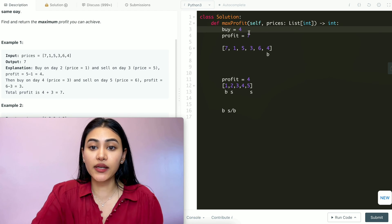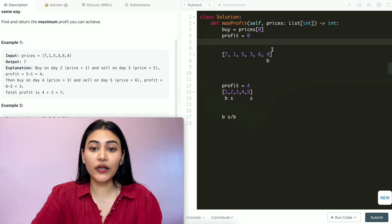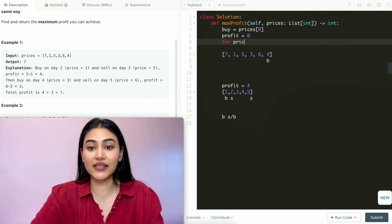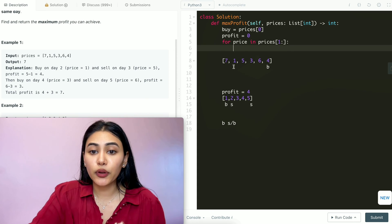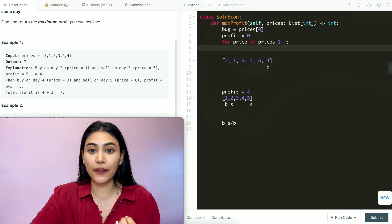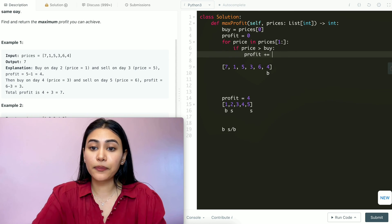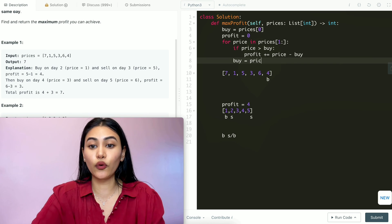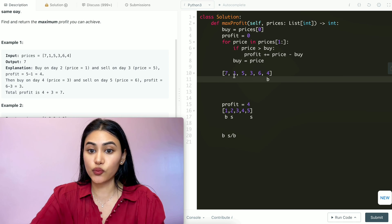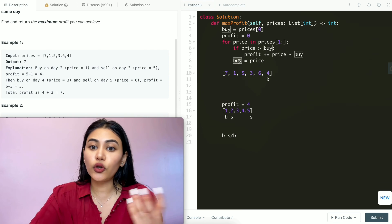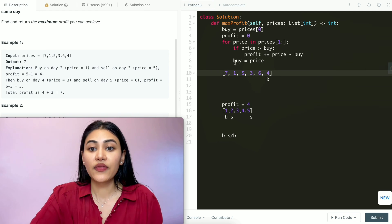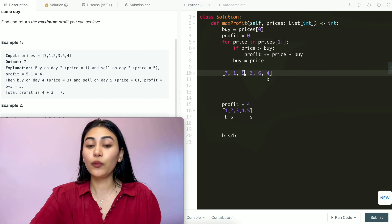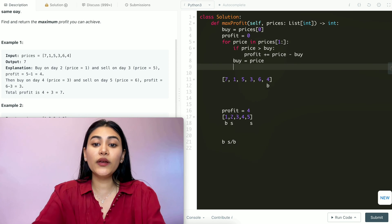So here's what the code does: we set our buy price to be the first element of the array, and profit is initialized to 0. Then we iterate through every number in prices starting from index 1. For each price, if it is greater than our current buy price, we add to profit the value of price minus buy. Then regardless of whether we sold or not, we update buy to be this current price. We keep doing that all the way through collecting all the profits, and in the end we return profit.